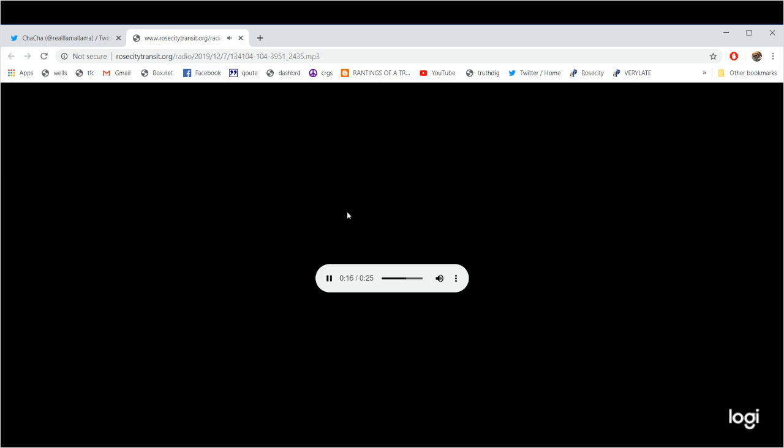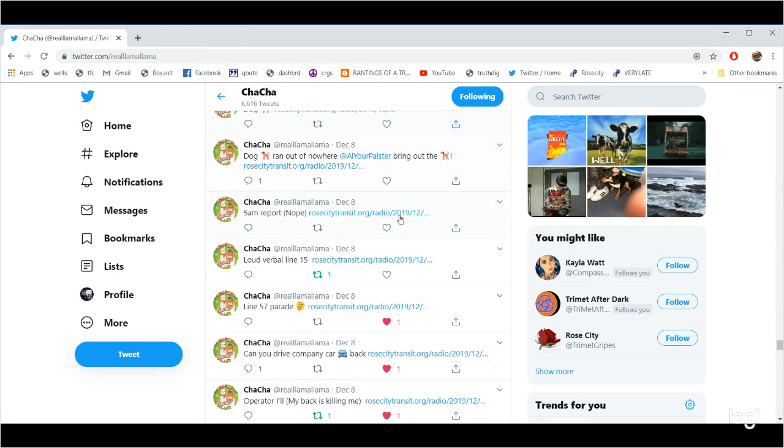Hello, 2435. A station agent would like to know if you would be okay with being traded into a 5am report for tomorrow. I would like to keep my 310. I'll let them know.